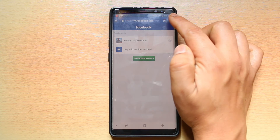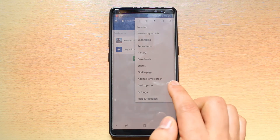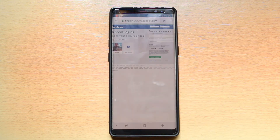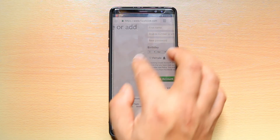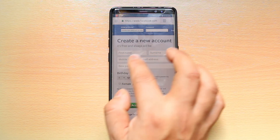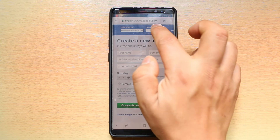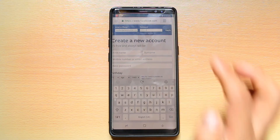Tap on the menu option and go to desktop site. Then zoom in and enter your username and password and then login.